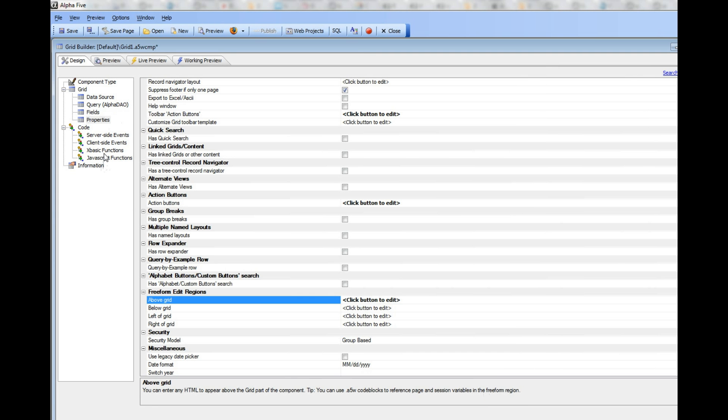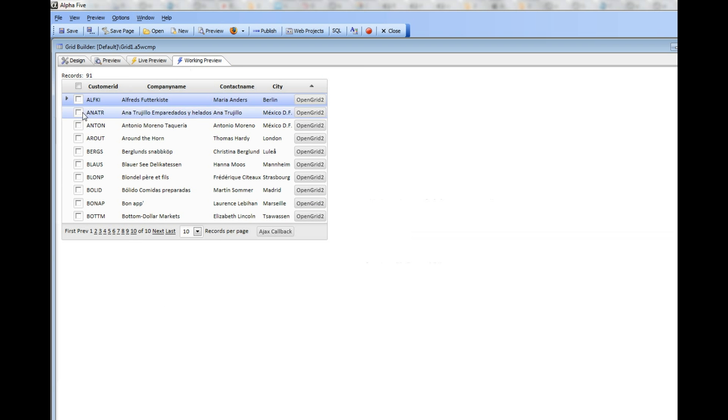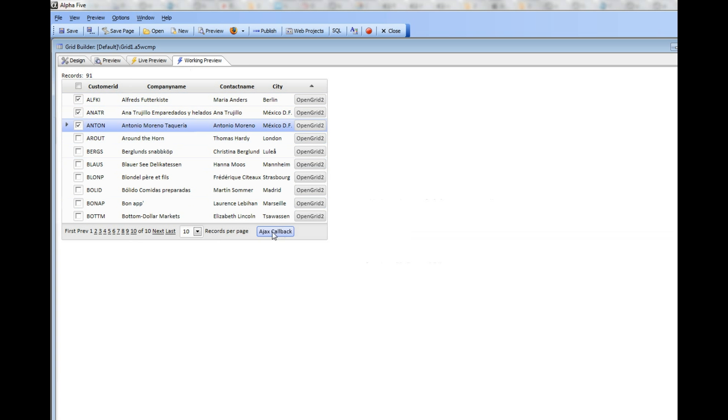And then finally, I'm going to go to my AJAX callback function and comment out this line over here, and then go back to my grid, and I'm going to just click on three rows and then press this button over here.